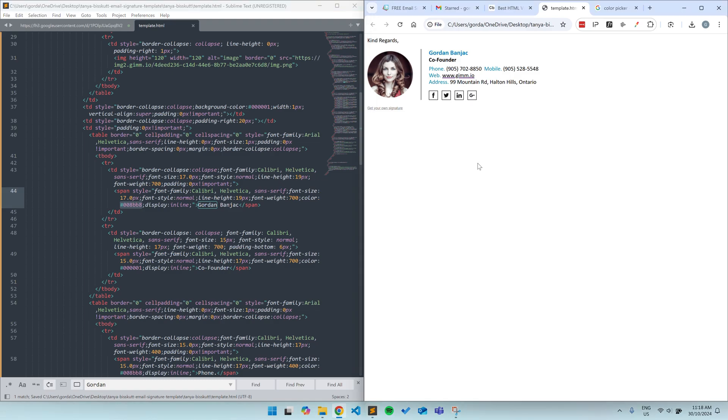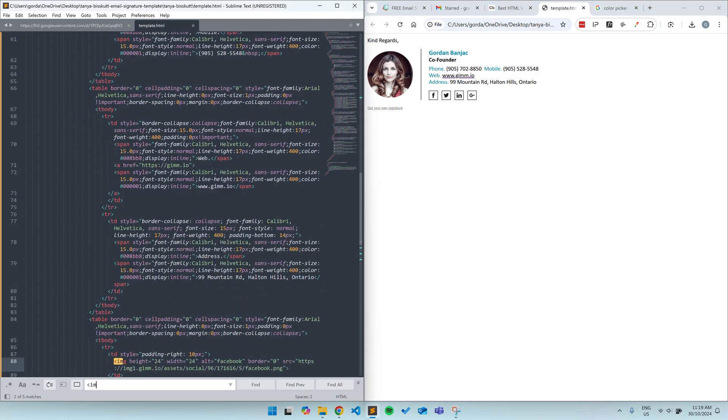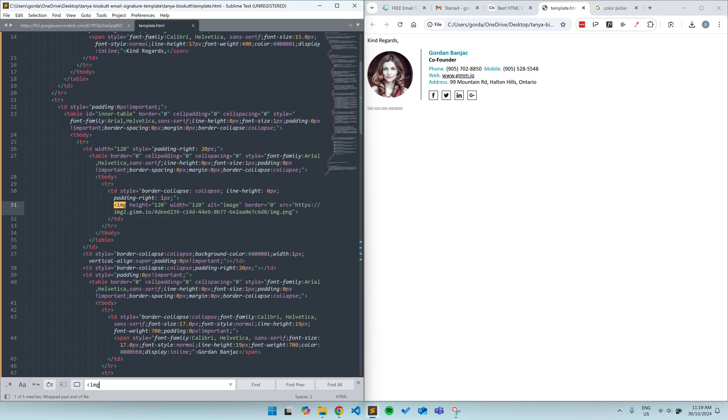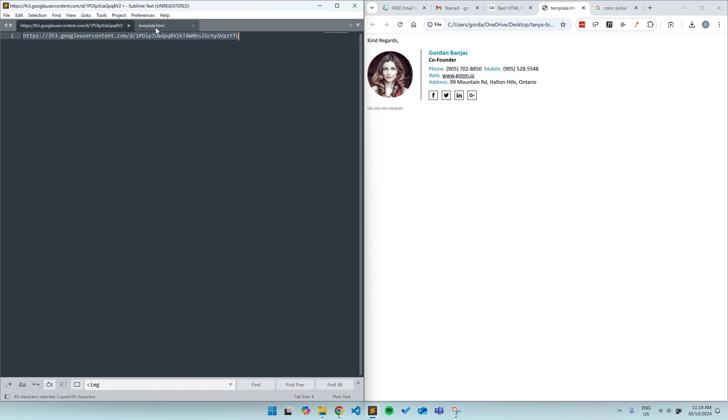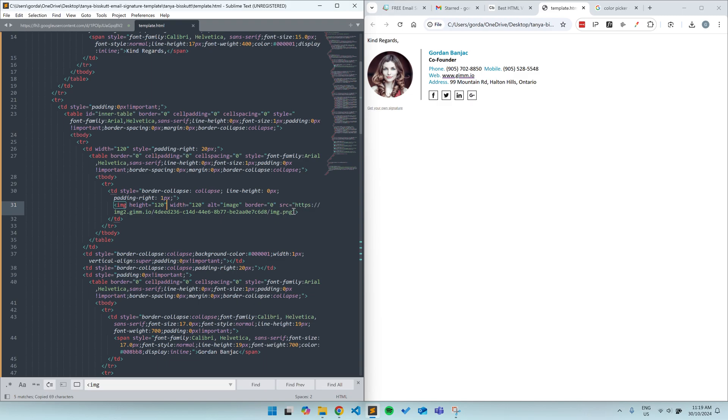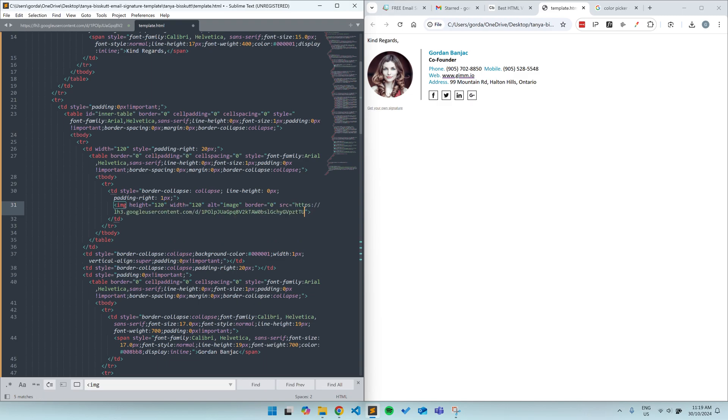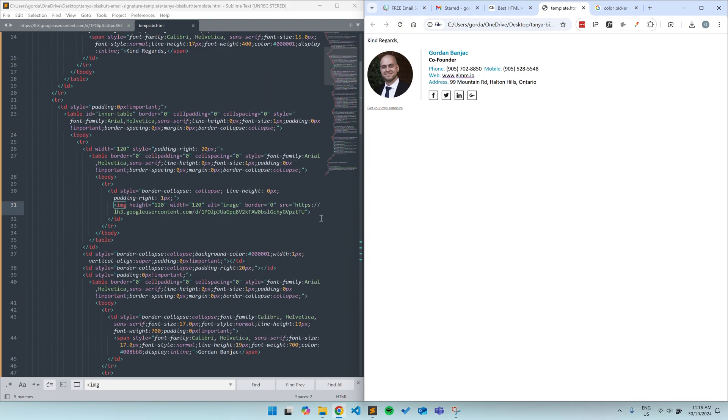To change the images, you will first need to host your images somewhere on the internet like Google Drive or another storage provider and get a publicly accessible link for that image. I've already got a link for my image, which I prepared earlier. Then it's as simple as searching for IMG to find the right image element and then changing the source attribute inside that IMG element to have the new link you have for your image. The same applies for finding and changing social icons since they are images too.